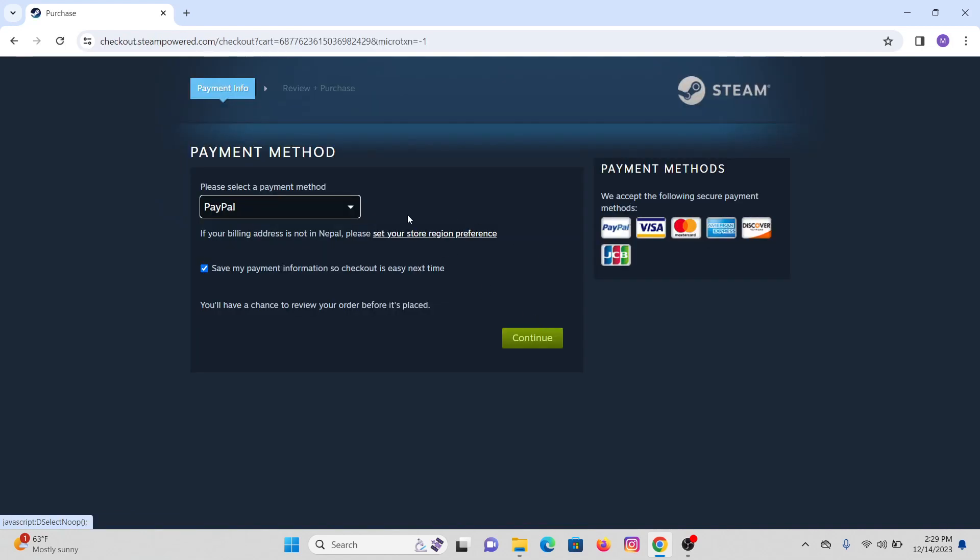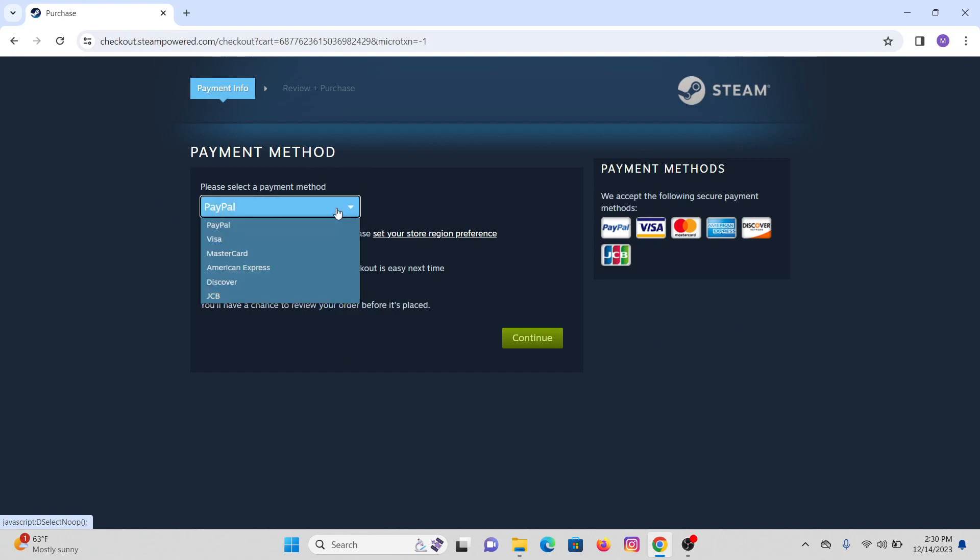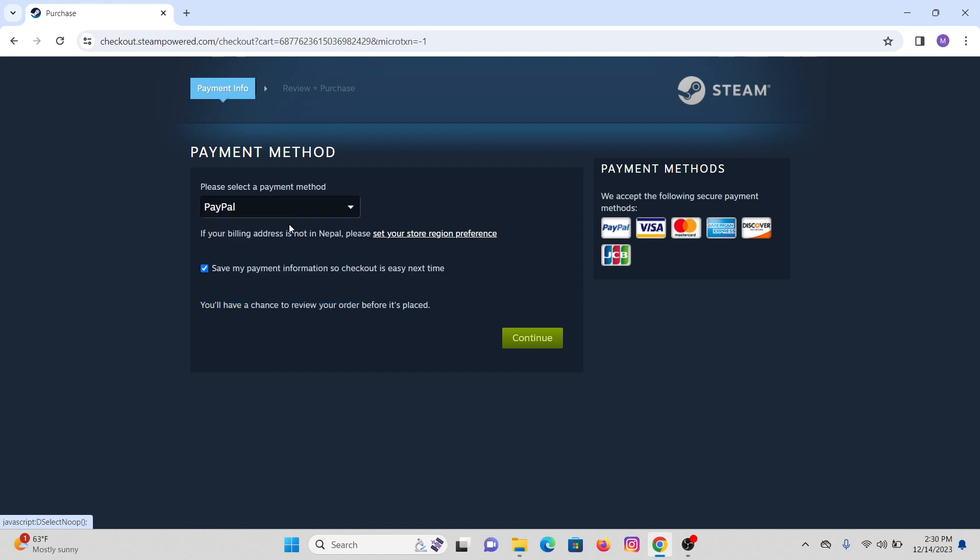Now we'll be directed to the payment method page. Here you'll see PayPal as your payment method, but you can also select other options such as Visa, Mastercard, Discover, and JCB. We are going with PayPal, so make sure to select PayPal. If you want your information to be saved for next time, click on this option, but if you don't want that, you can skip it.